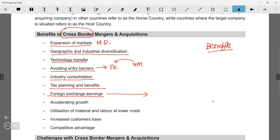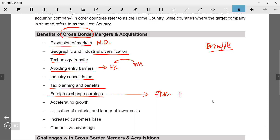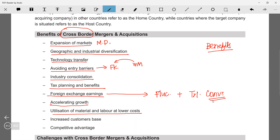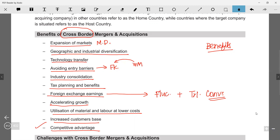Further benefits include tax planning, foreign exchange earnings — by acquiring a foreign company, profits earned there can be used to meet foreign exchange obligations, protecting you from foreign exchange fluctuations and reducing conversion costs. Additionally: accelerating growth, utilizing material and labor at lower cost, increased customer base, and competitive advantage. If asked why companies go for cross-border mergers and acquisitions, this mirrors your chapter one question and these points form your answer.